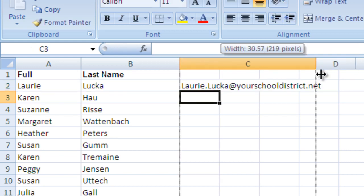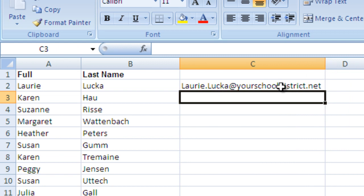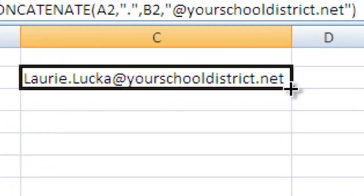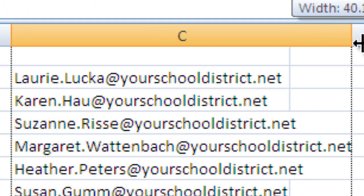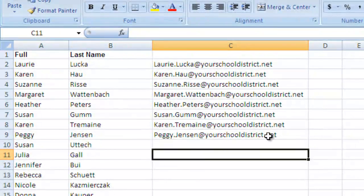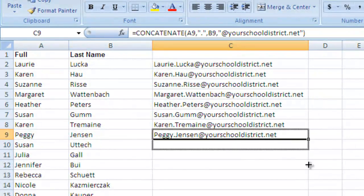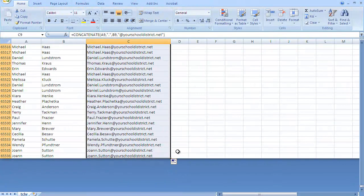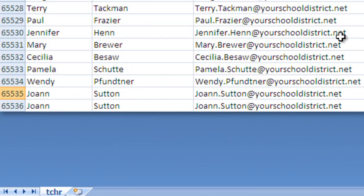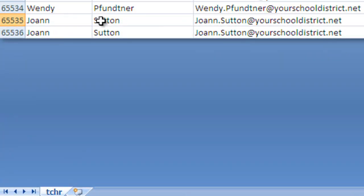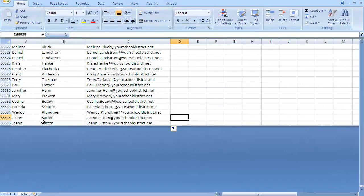Now I have Laurie Luka at yourschooldistrict.net — her email address. It's a simple matter of selecting that one, grabbing the lower right corner of the cell, left-clicking, and dragging down. When you do that, it will produce those email addresses for everyone. Now that we're done, we have first name, last name, and email address for all of our individuals. But one thing we can quickly see at the bottom is that there are some duplicates in this file, so we're going to want to handle that and eliminate those duplicates.